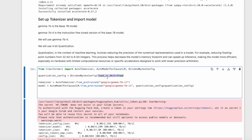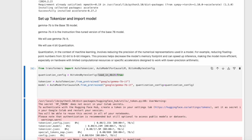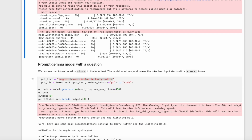For example, reducing floating point numbers from 32-bit to 8-bit integers. This process helps decrease the model's memory footprint and can speed up inference, making the model more efficient — especially on hardware with limited computational resources or specific accelerators designed to work with lower precision arithmetic.